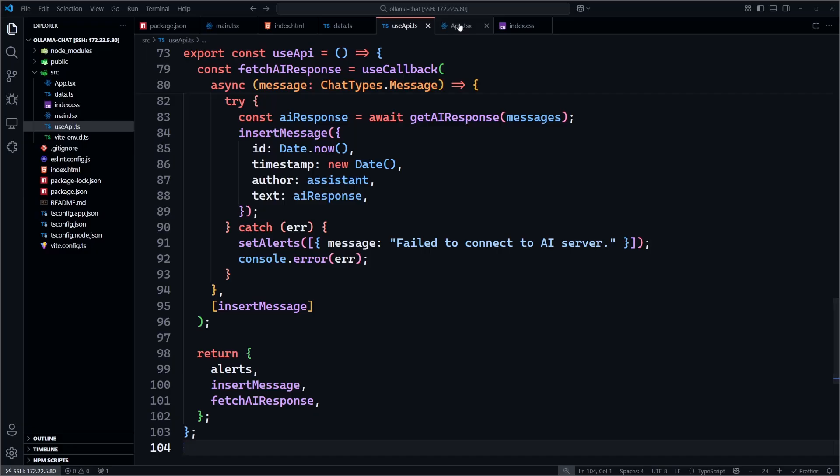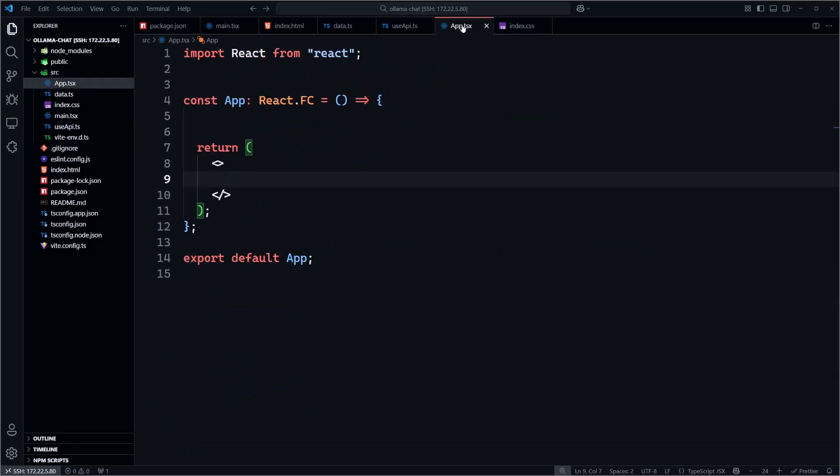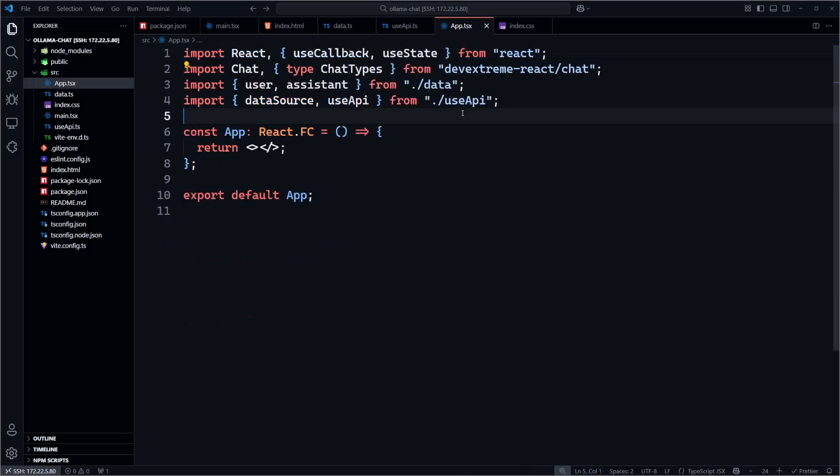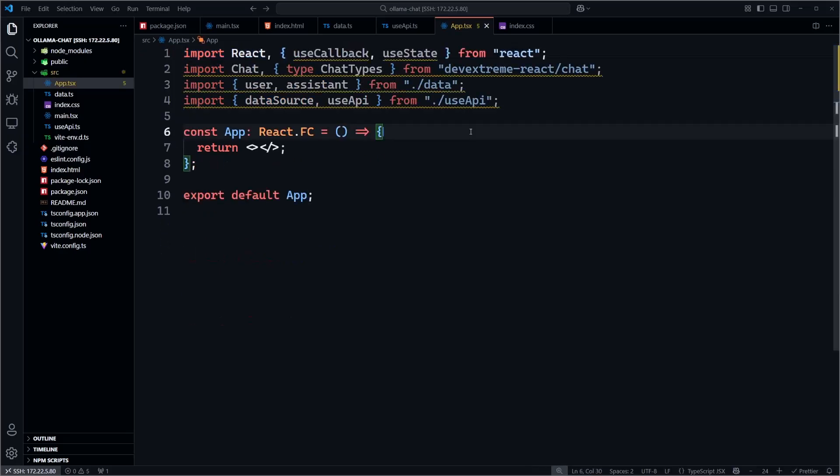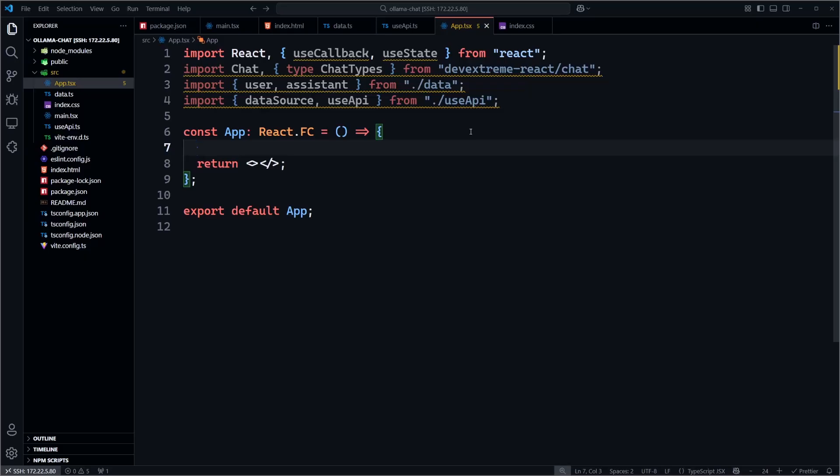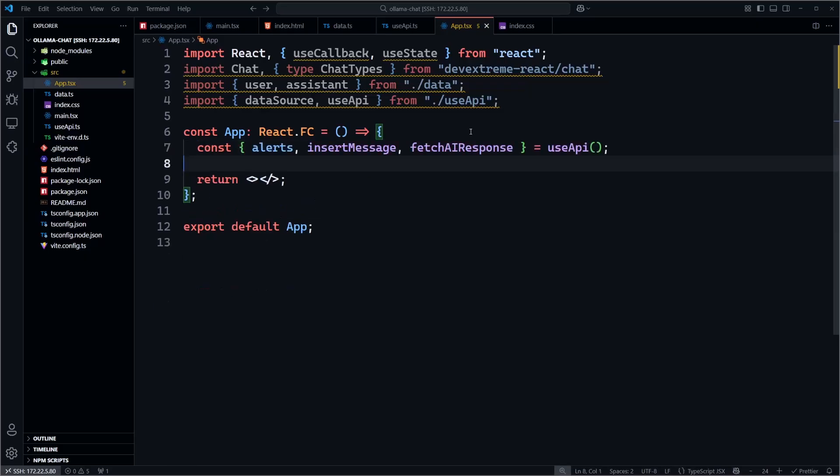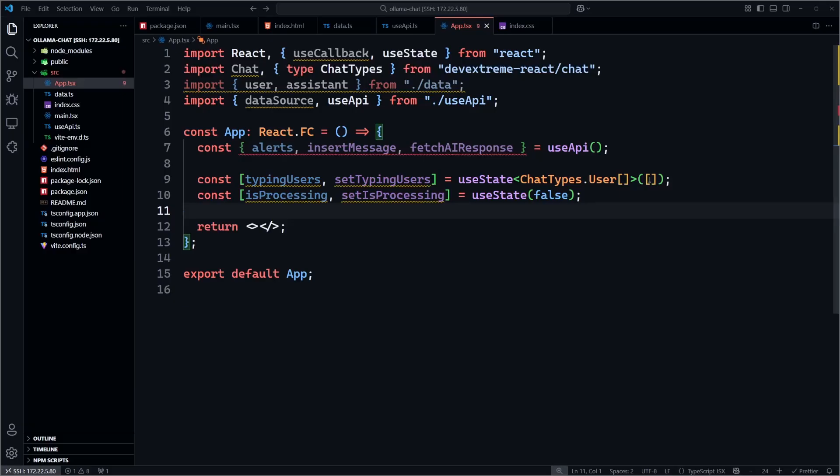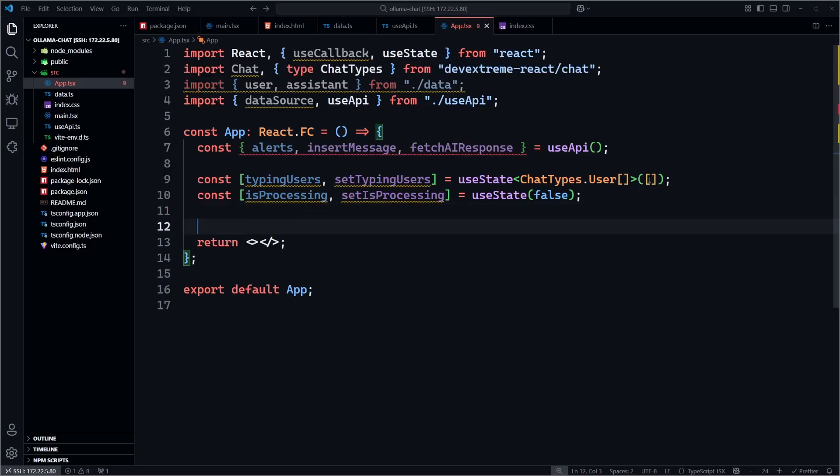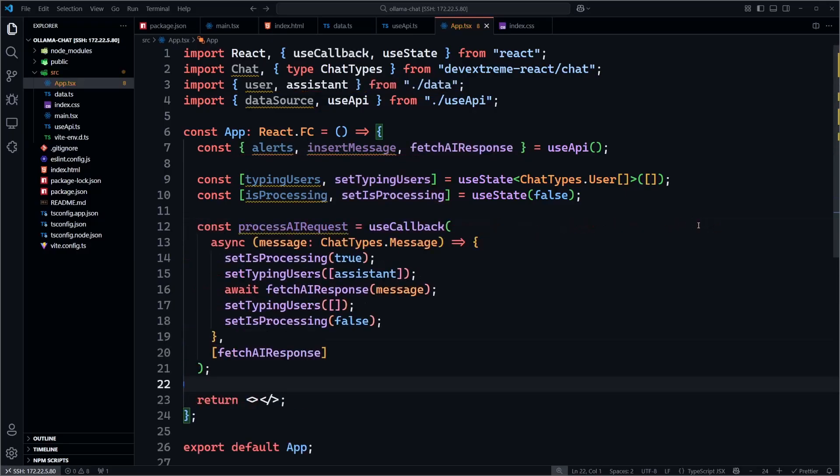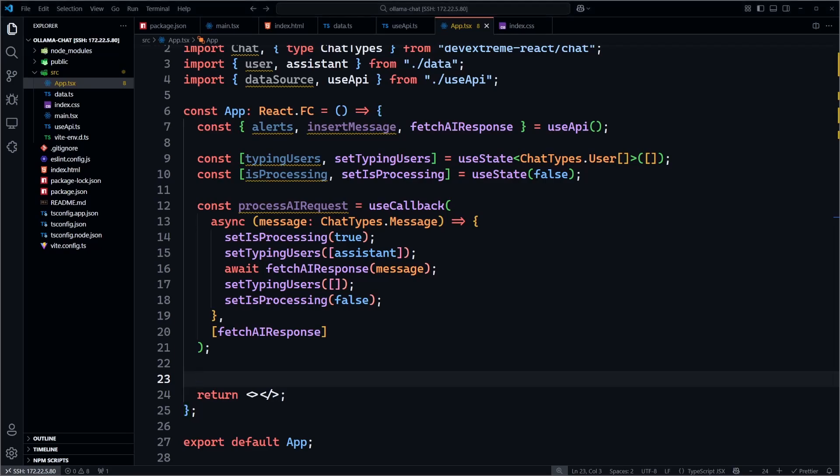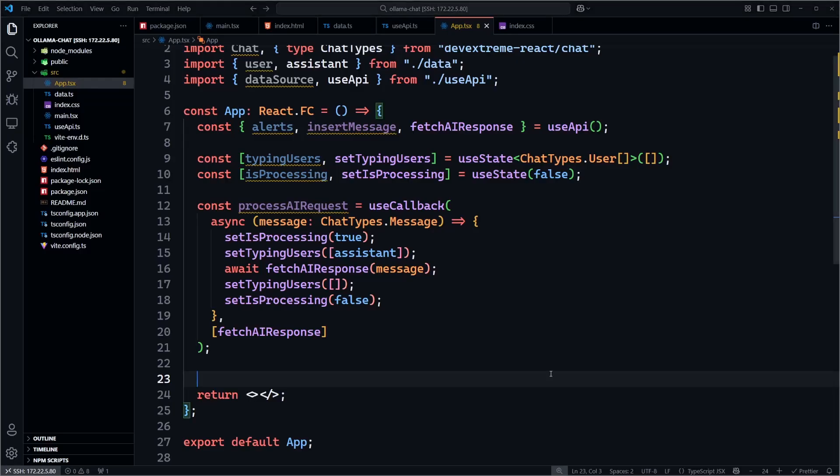Now let's connect it all in our main React component in app.tsx. We import everything we need, including the DevExtreme chat component and the code we just wrote. We extract the values from our useAPI hook. We create two local state variables that help us show typing indicators and indicate when the response is processing. In the processAIRequest callback function, the isProcessing and typingUsers state variables are set. The AI response is returned and the state variables are reset to their initial values.